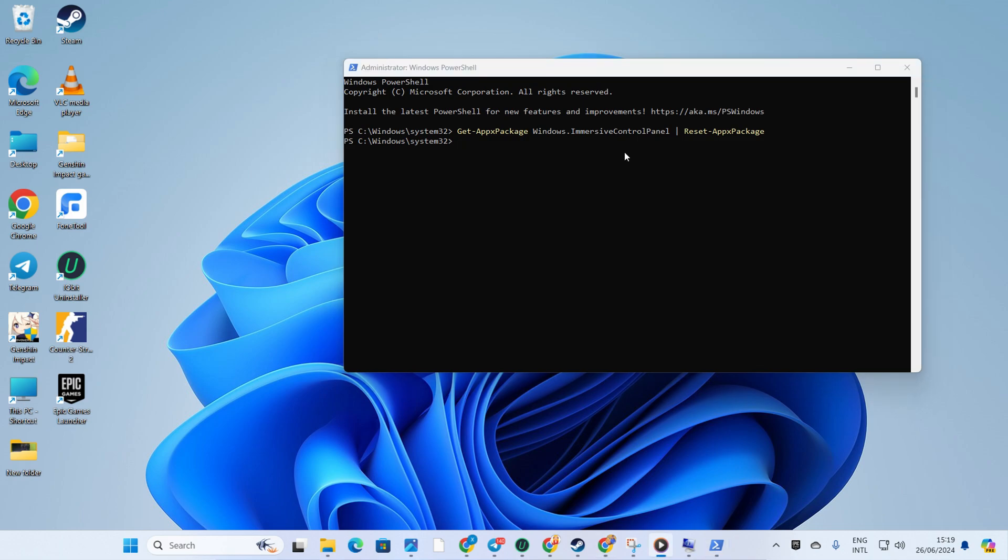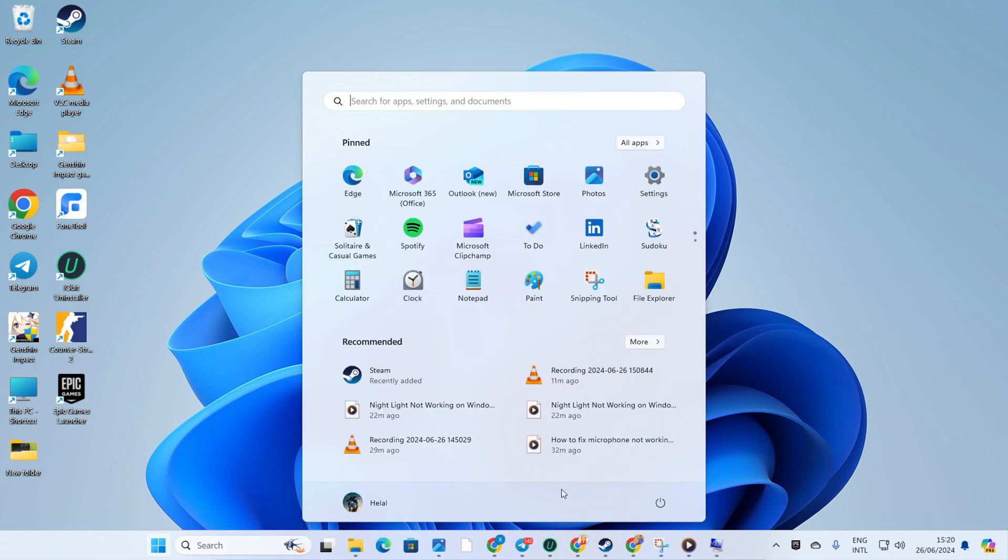You can grab this command from the video description too. Once it's done, reboot your computer and see if it works.